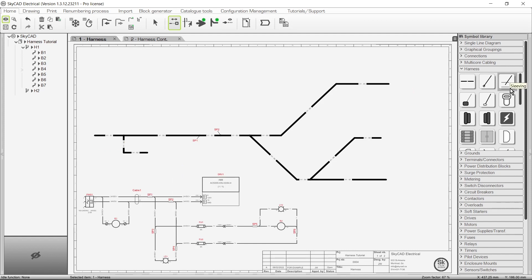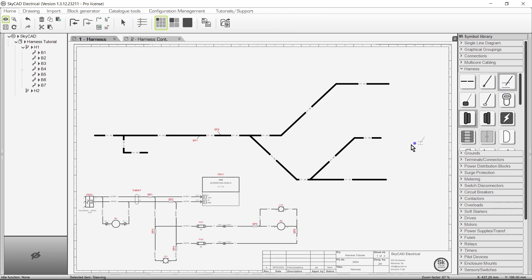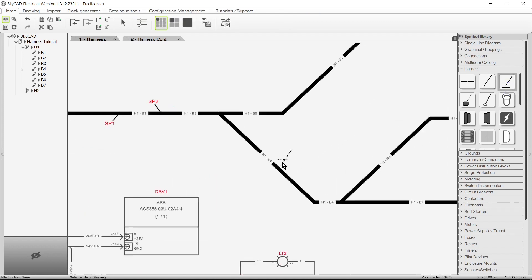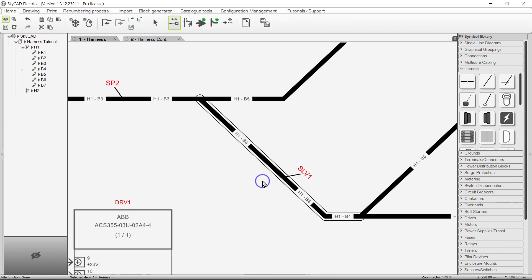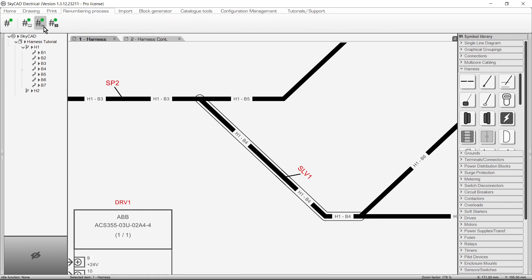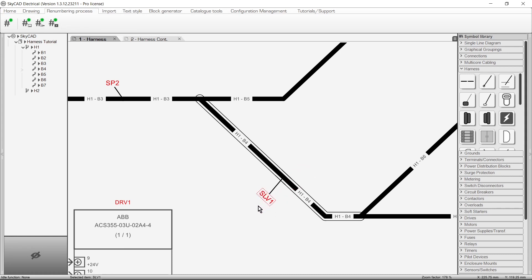Next, the sleeving symbol can be inserted onto any harness branch connection. If you've run Wire Renumbering and Processing to generate the harness branch numbers, the sleeve will automatically encompass the length of the harness branch. As with splices, you can click and drag the text to move it to a different position.